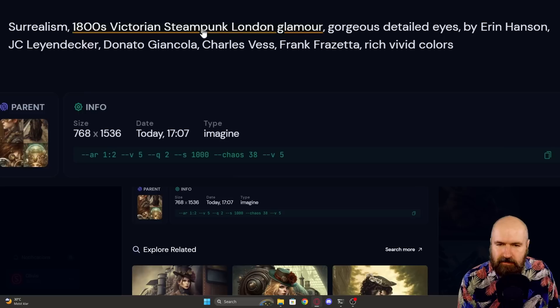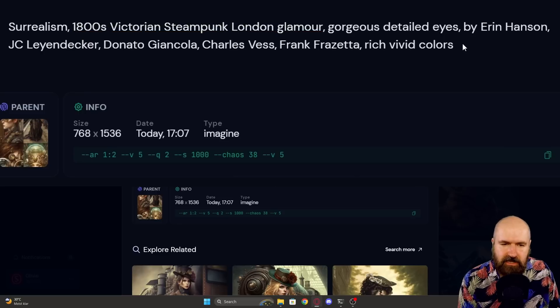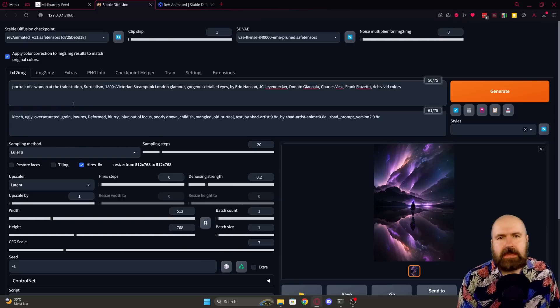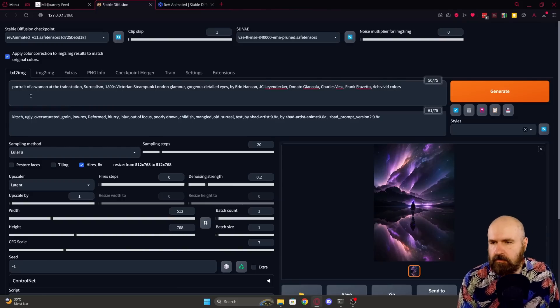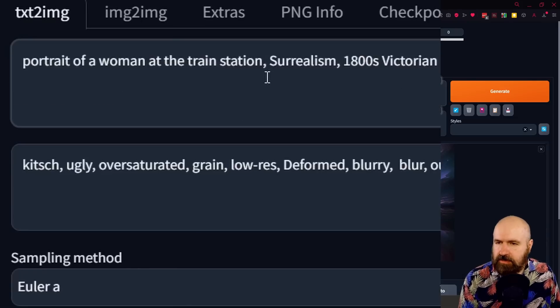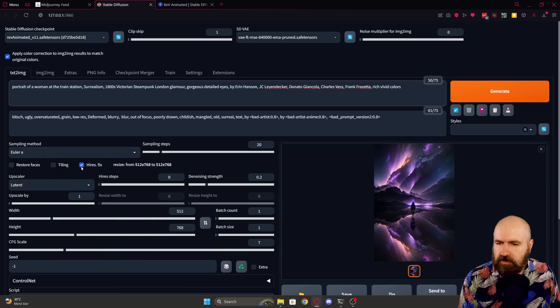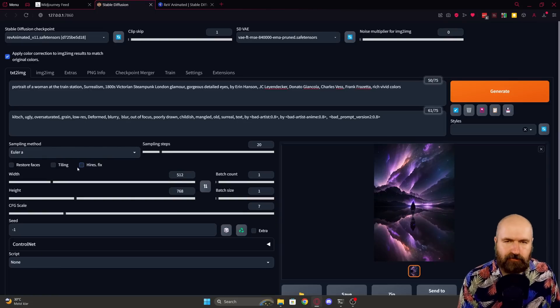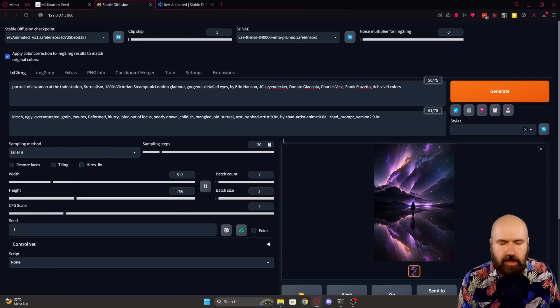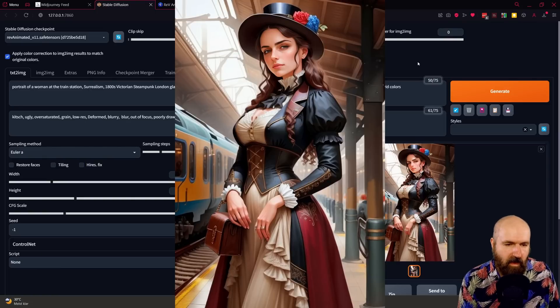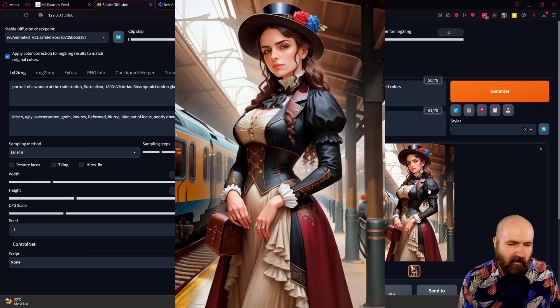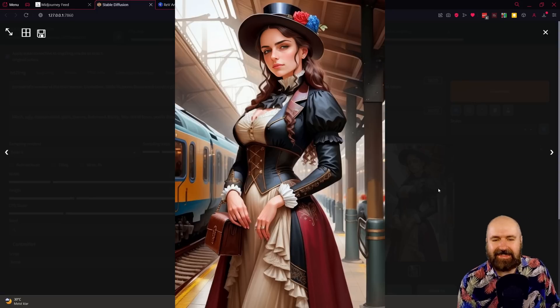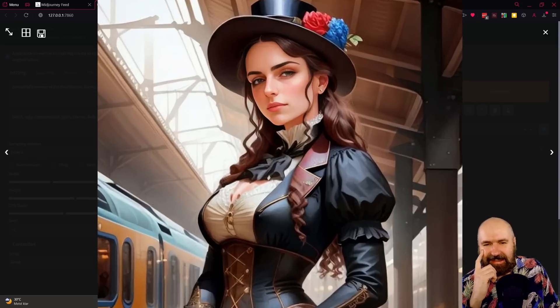Now, this doesn't say much about a woman at a train station, so I will add that to the prompts. So at the beginning of the prompt, I'm writing portrait of a woman at the train station. We are going to turn off Hi-Res Fix again, and I've got a feeling that this is turning out really well. Wow. Look at that detail. Look at that picture. That is really amazing.